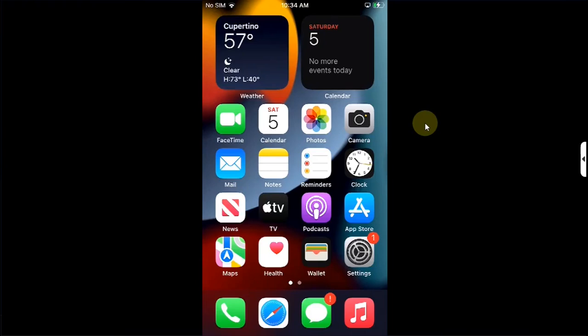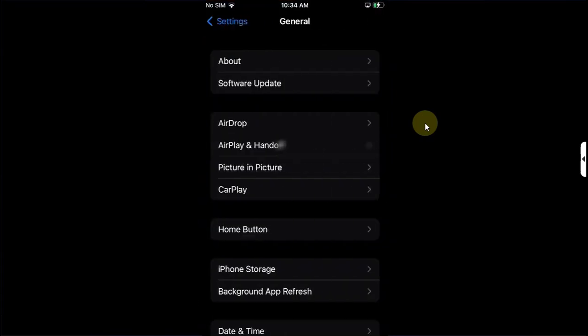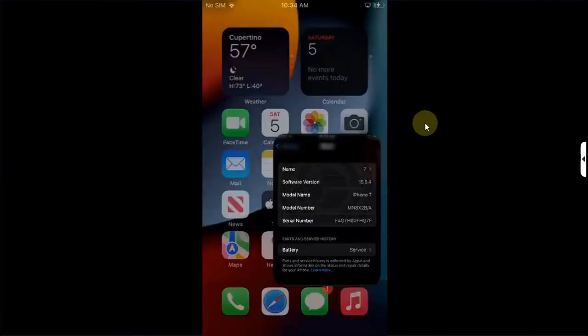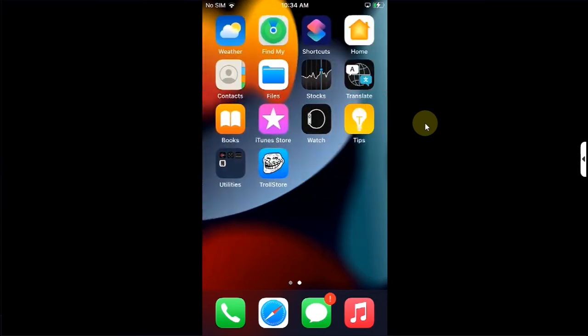Greetings and welcome to this brand new video. In this video I will show you how you can jailbreak iOS 15.8.4 on all devices which run this version. The method shared in this video is completely free, it does not require a computer provided you have TrollStore installed. To install TrollStore you can follow the iOS 15.8.4 TrollStore installation guide from the description and from the cards above.